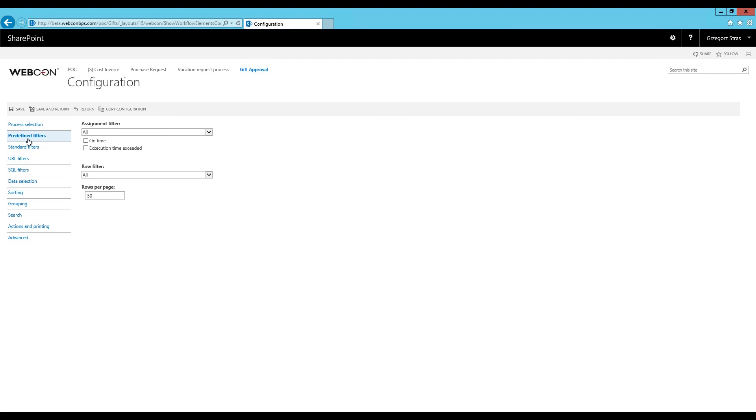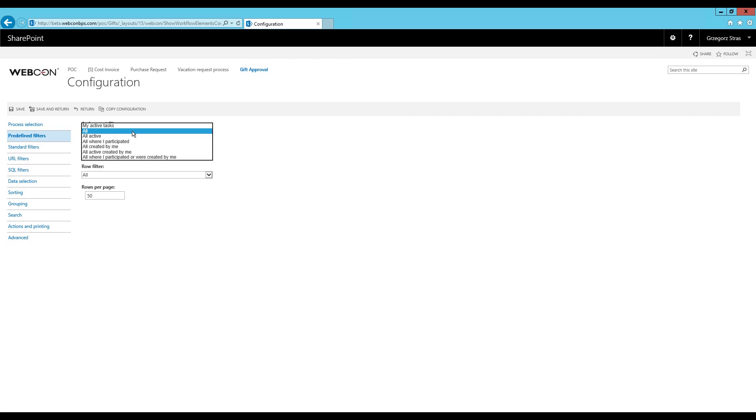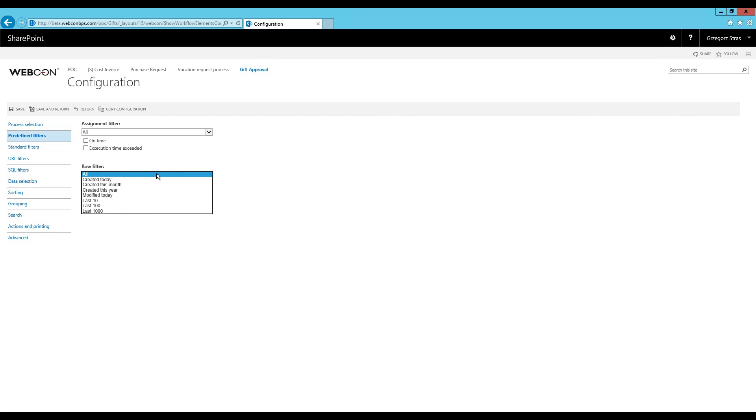In predefined filters in the assignment filter you select the status of the workflow instance in relation to the currently logged in user. So myActiveTasks would only be the workflow instances assigned to the person who is currently logged in. All means assigned to anyone and in all steps of the workflow, and AllActive means assigned to anyone but it excludes the workflow instances that are currently in end steps. The row filter predefined filters are also mostly self-explanatory. Here you can filter by modification and creation date or you can put a hard cap on the number of rows.